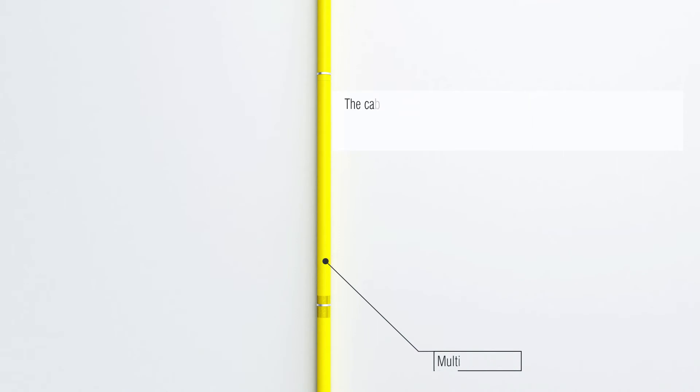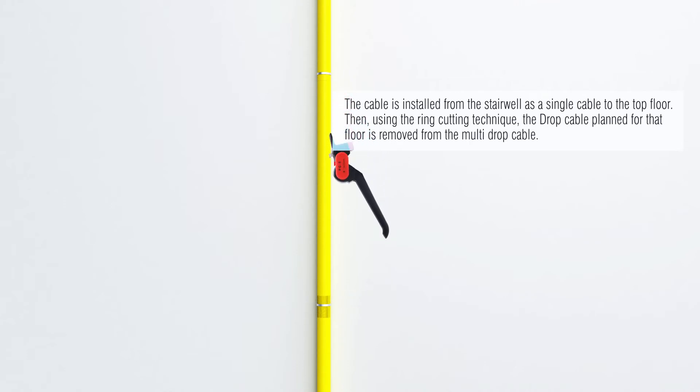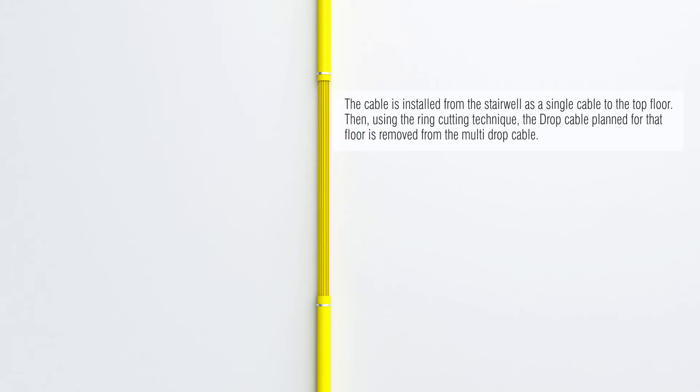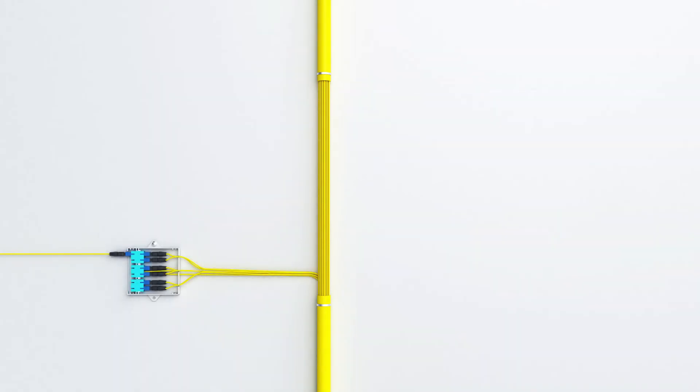The cable is installed from the stairwell as a single cable to the top floor. Then, using the ring-cutting technique, the drop cable planned for that floor is removed from the multi-drop cable. Drop cable removed is terminated by using fusion splice or fast connector in ARGIDID DDB module.